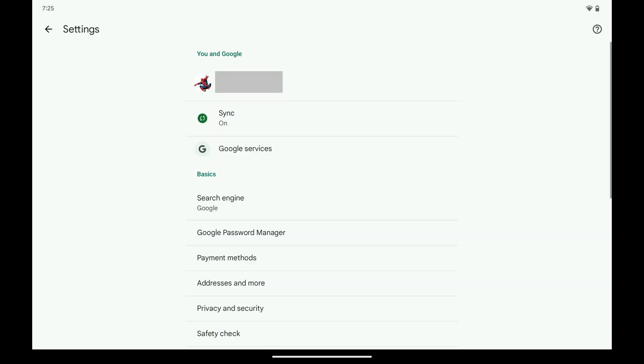You'll land on your Google Chrome settings screen. From here, there are two places where we want to turn off Autofill in Google Chrome on our Android device.